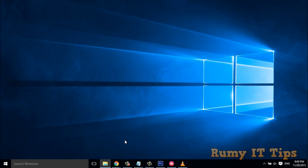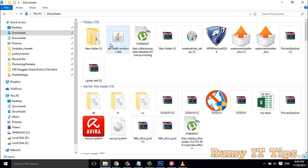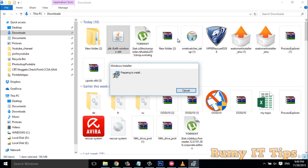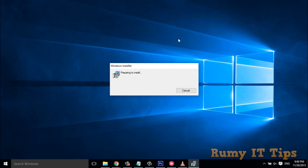Now go for the software that you downloaded. Install it by double-clicking on it, and it will start the installation process.